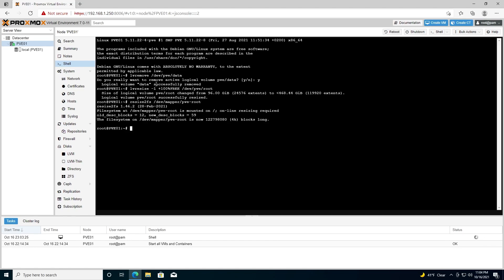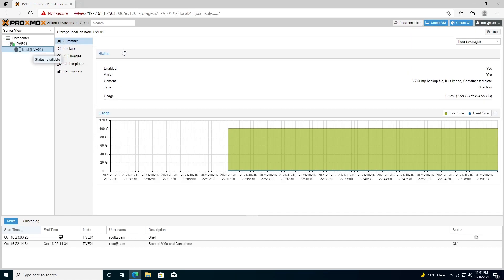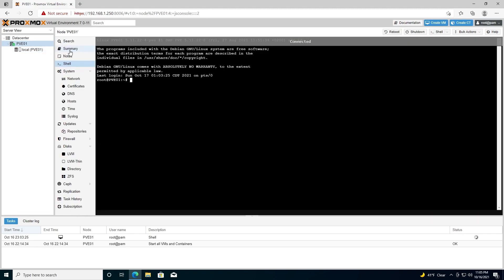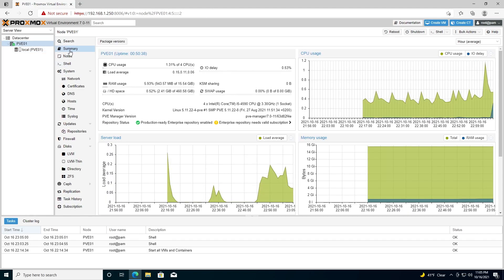And we're finished configuring the storage. Once we go back to local, we'll see here that the entire drive is now available. We can check that again in the summary of pve01 under hard drive space.